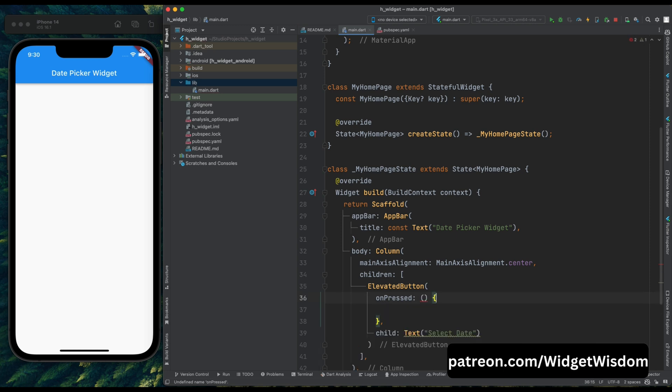So now here first add async, because selection of anything from a dialog is a future task, and we want to wait until user selects something. That is why we need to add async here. Now inside this method, first add await.